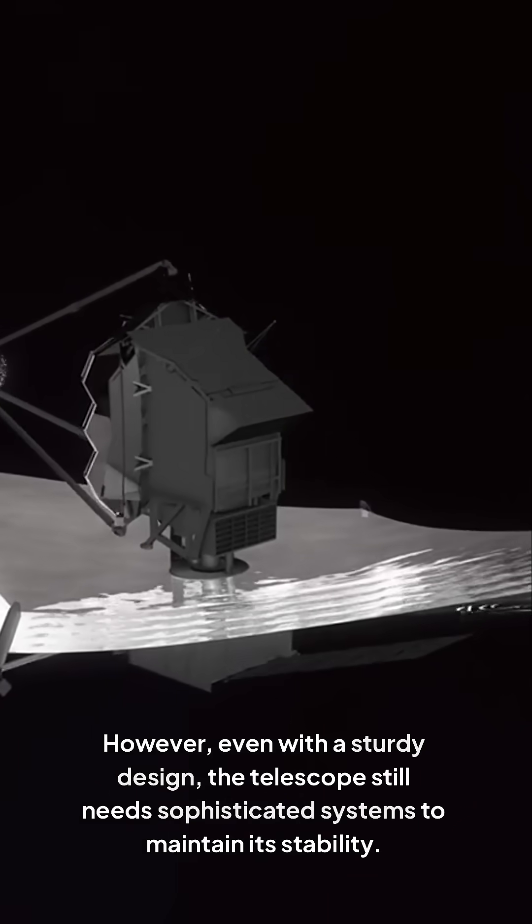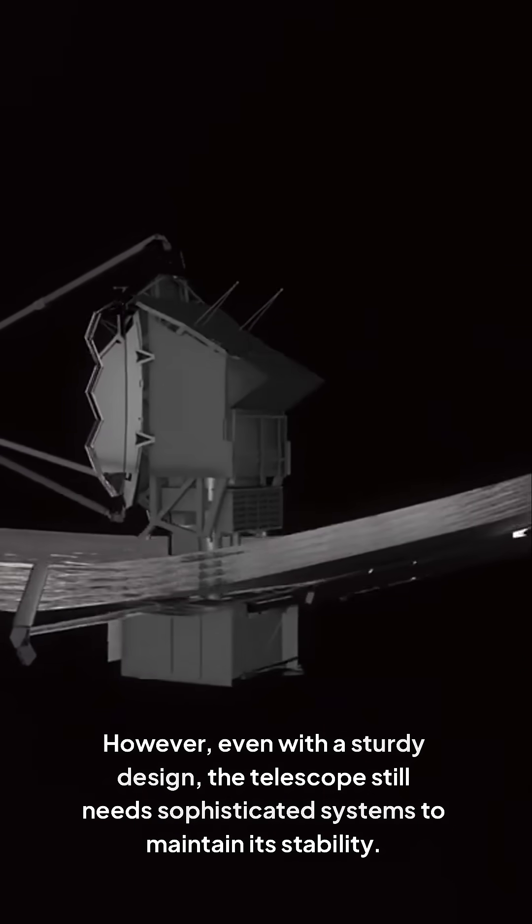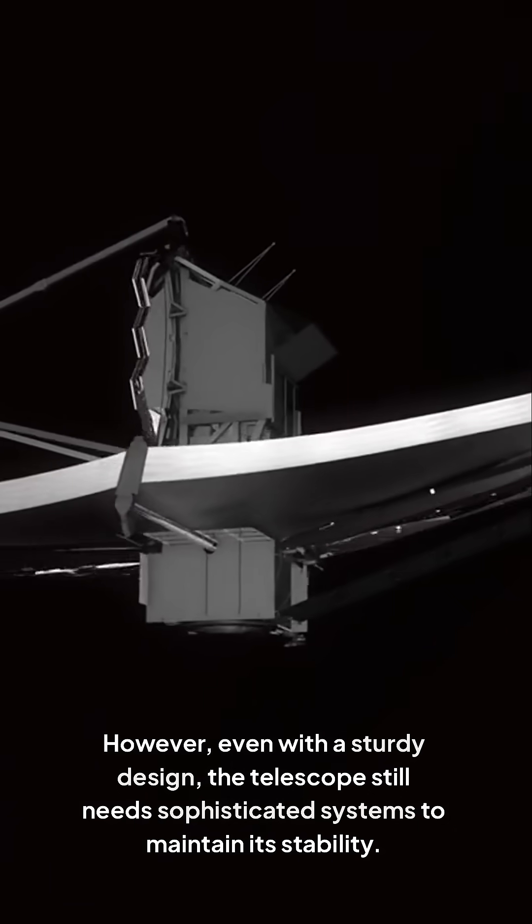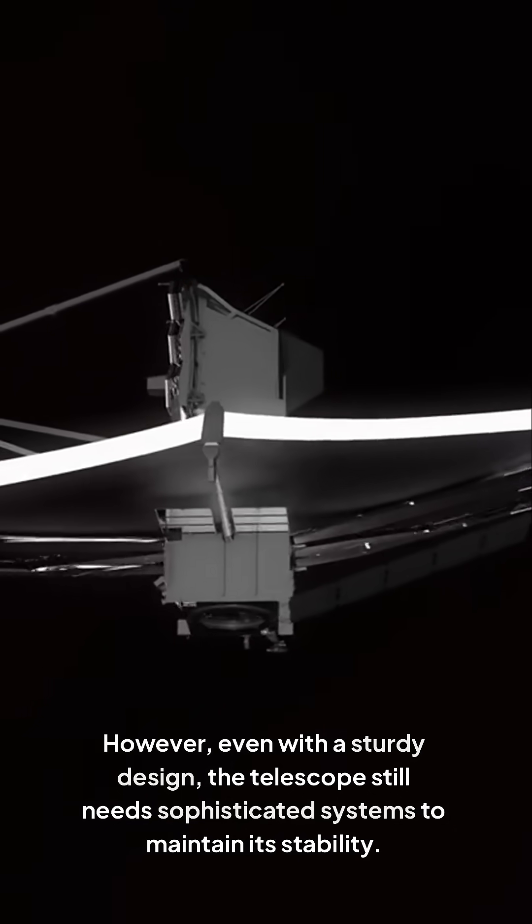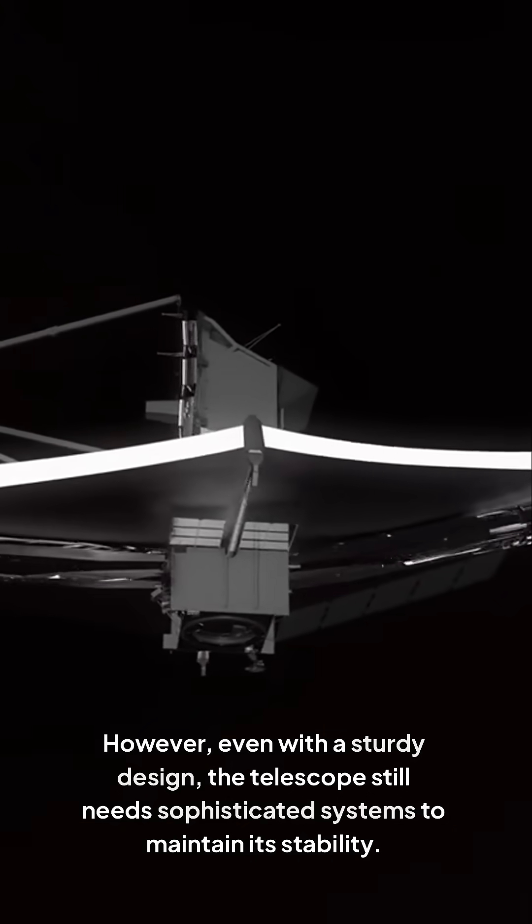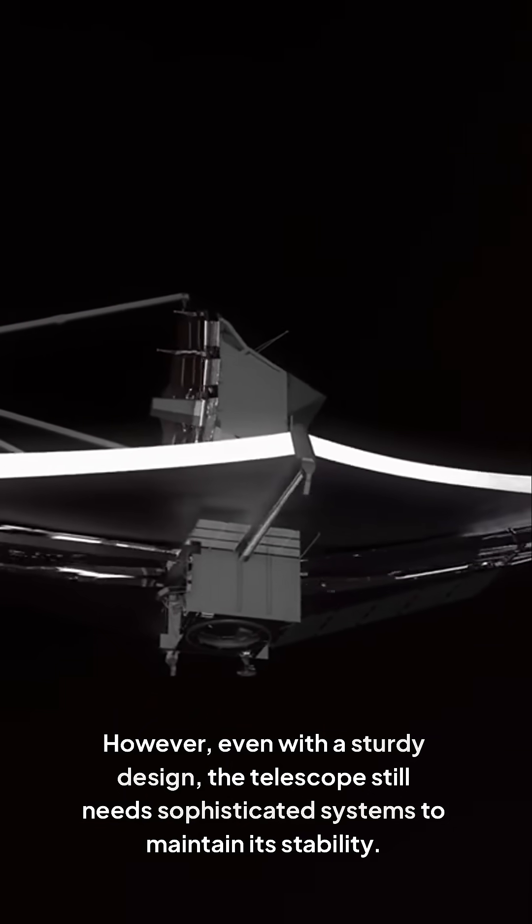However, even with a sturdy design, the telescope still needs sophisticated systems to maintain its stability.